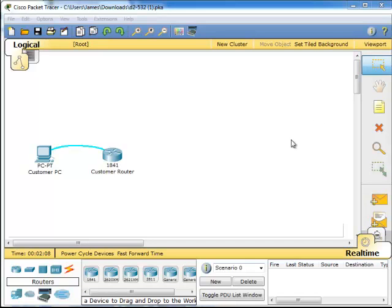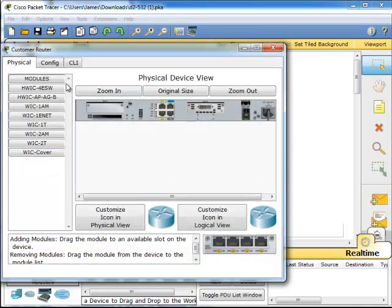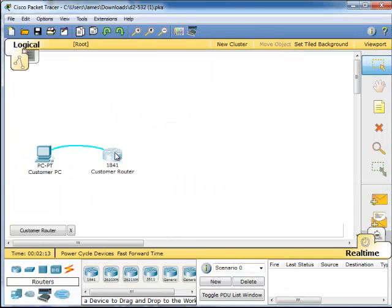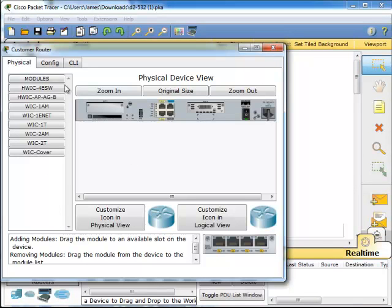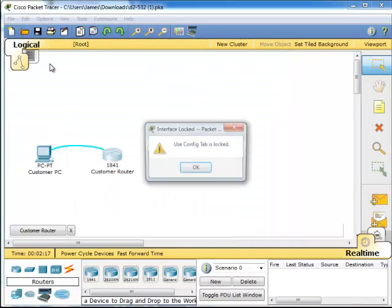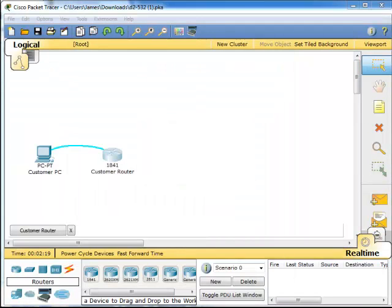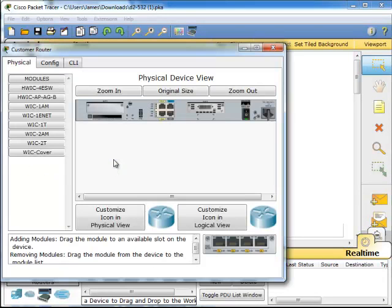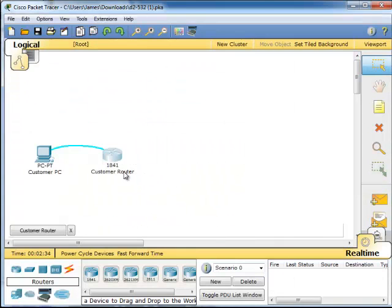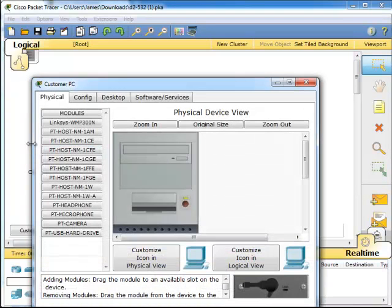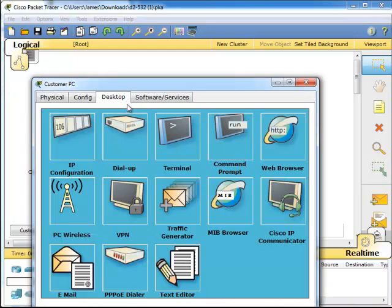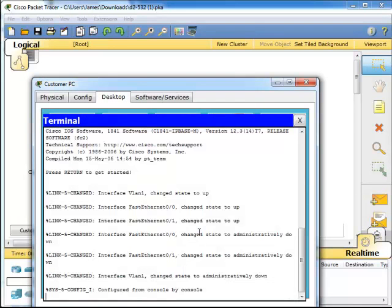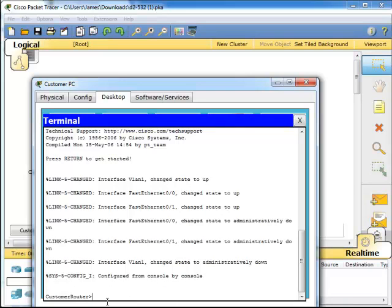So what we want to do is we want to come into the router. We're going to go to the CLI. Hang on a second here. So basically what I was doing wrong is I'm coming here and I'm trying to go in the CLI. You can't do that. You've got to go into the here, and then you've got to go to the desktop and you've got to go to the terminal. You can't get in the router without using some sort of hyper-terminal. So we're in here.